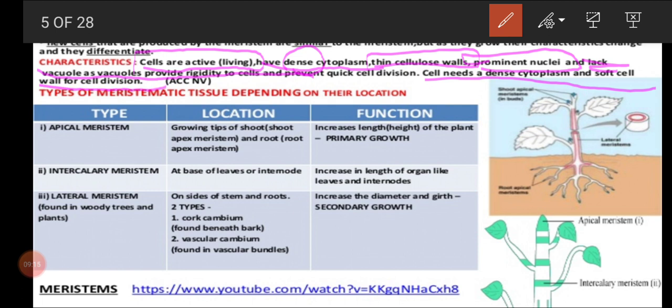A cell needs dense cytoplasm and a soft cell wall for cell division — that is the nature of meristematic tissue. So what are the characteristics? Meristematic cells contain dense cytoplasm, prominent nuclei, less vacuoles or no vacuoles, and these conditions help the cell to undergo mitosis cell division. Once it becomes matured, it will have a rigid cell wall, less cytoplasm, the nuclei will go towards one corner of the cell, and we can see more vacuoles. If more vacuoles are present, the cell becomes rigid and will not undergo cell division after maturity. That is the difference between a young cell and a matured cell — and the example of a young cell is a meristematic cell.